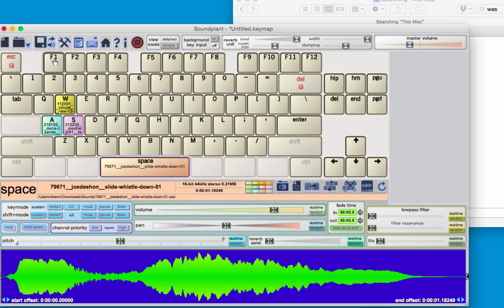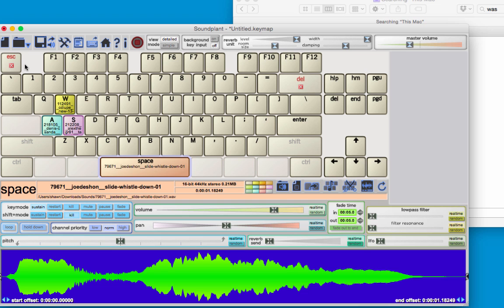Some other things I want you to know about is that you can load in key maps. A key map is basically just saving all of your sounds that are mapped to your different keys into a file so that you can reopen it later.